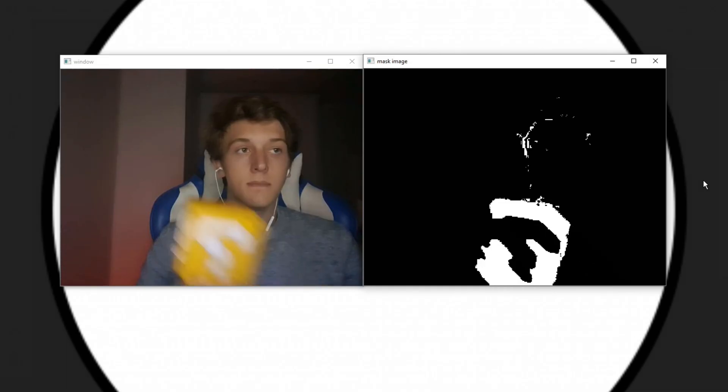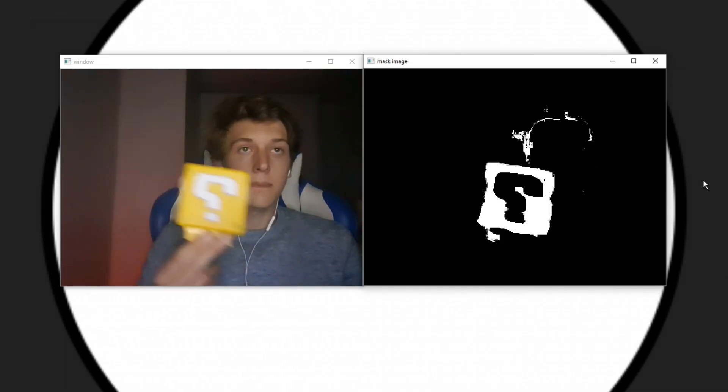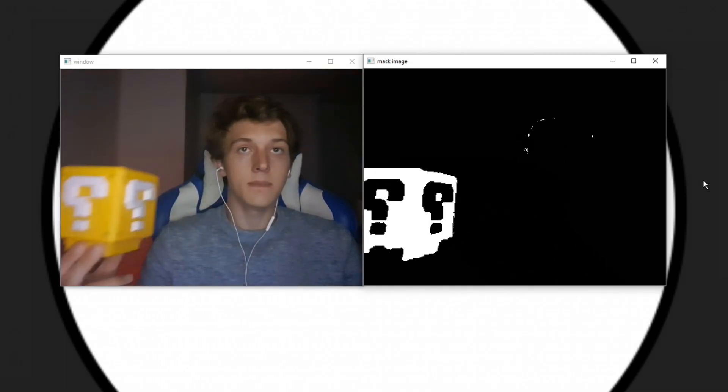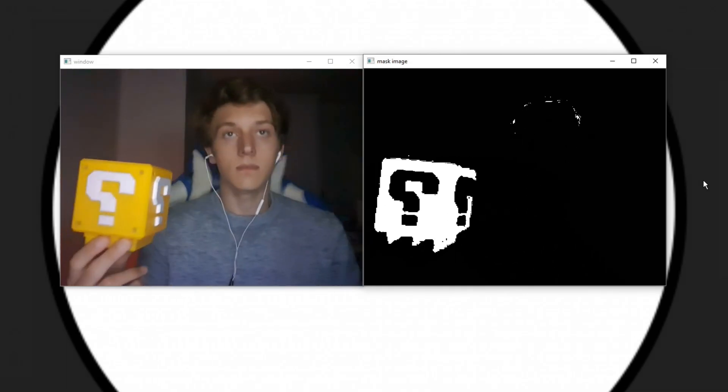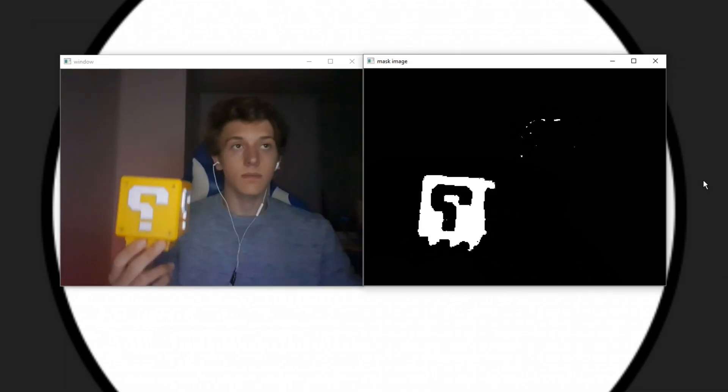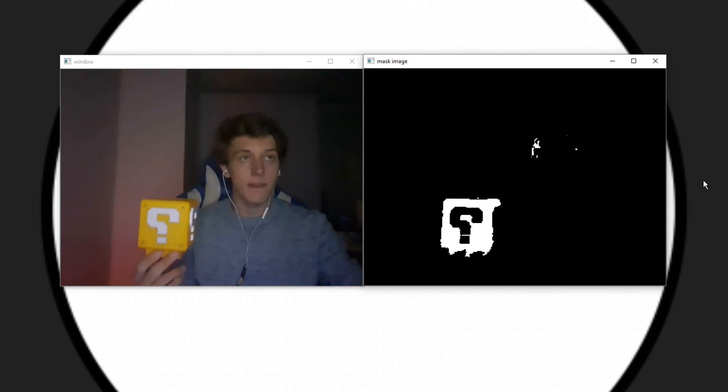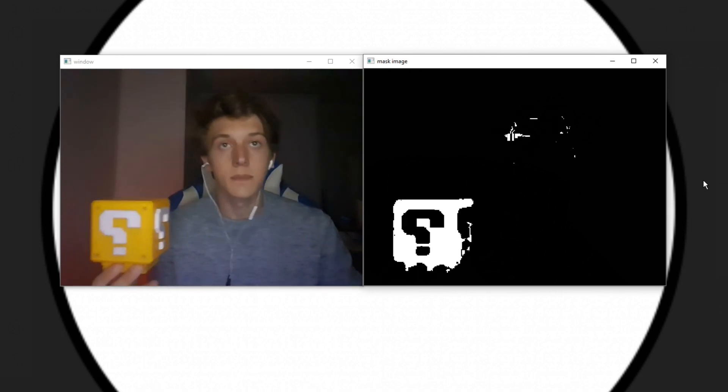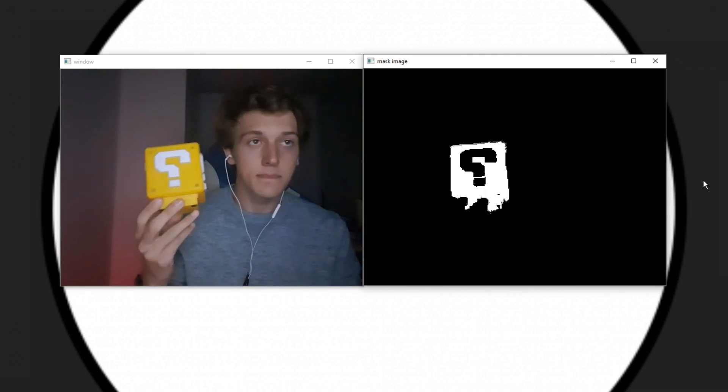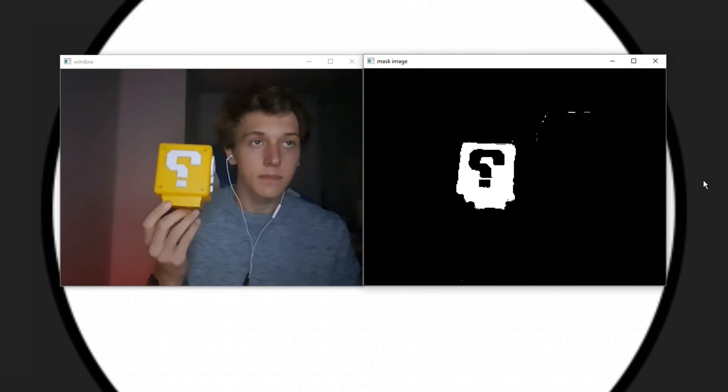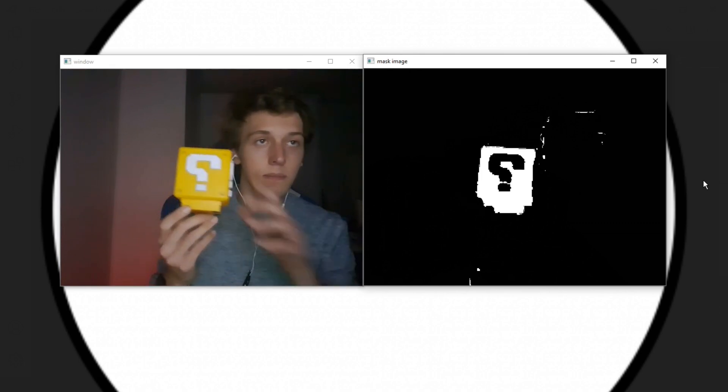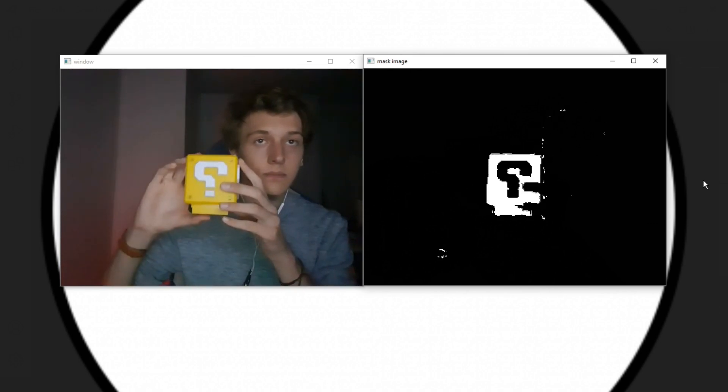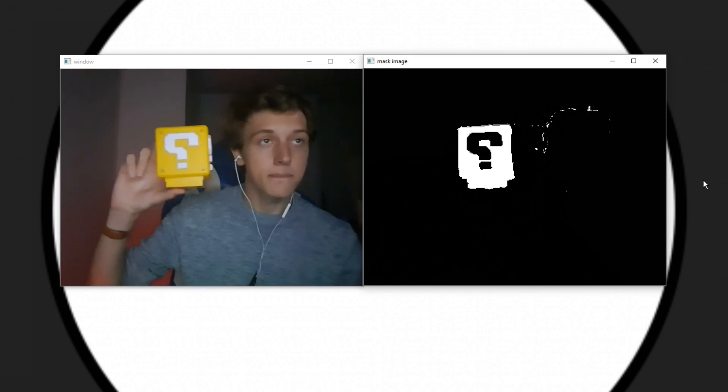As you can see, the mask window picks up our yellow object. But now you might be thinking, cool, we detect the yellow object in this window, but what do I do now? Well, we can do a few things, but I'm going to show you how you can get the coordinates of the object and draw a rectangle around it.